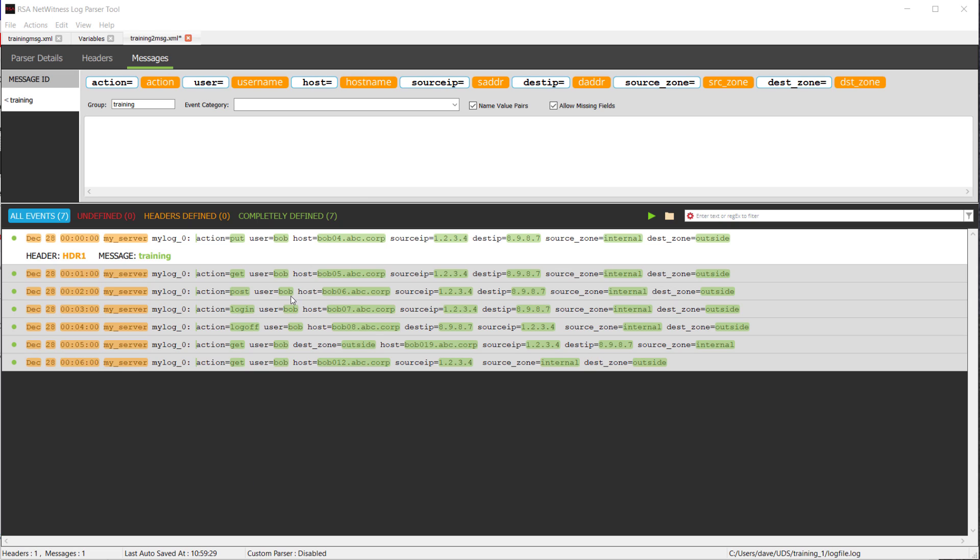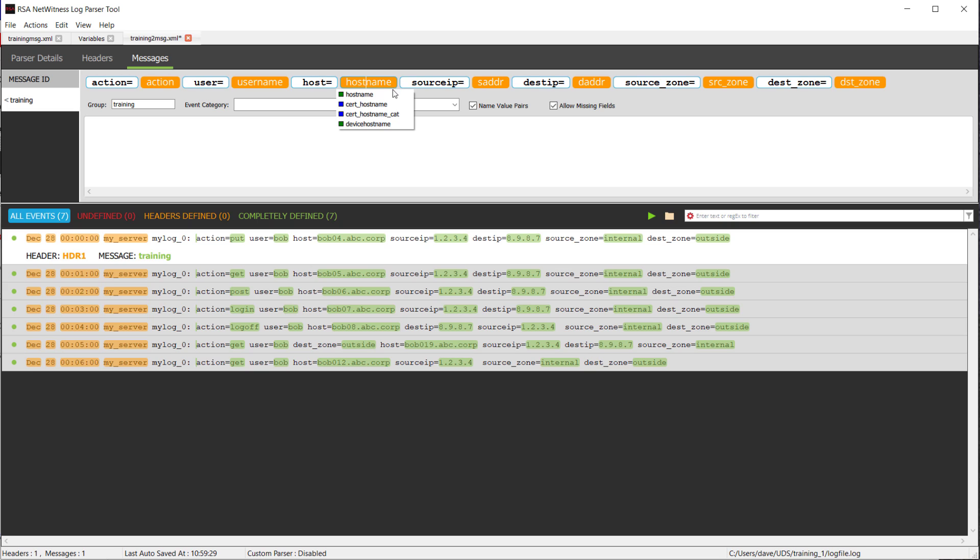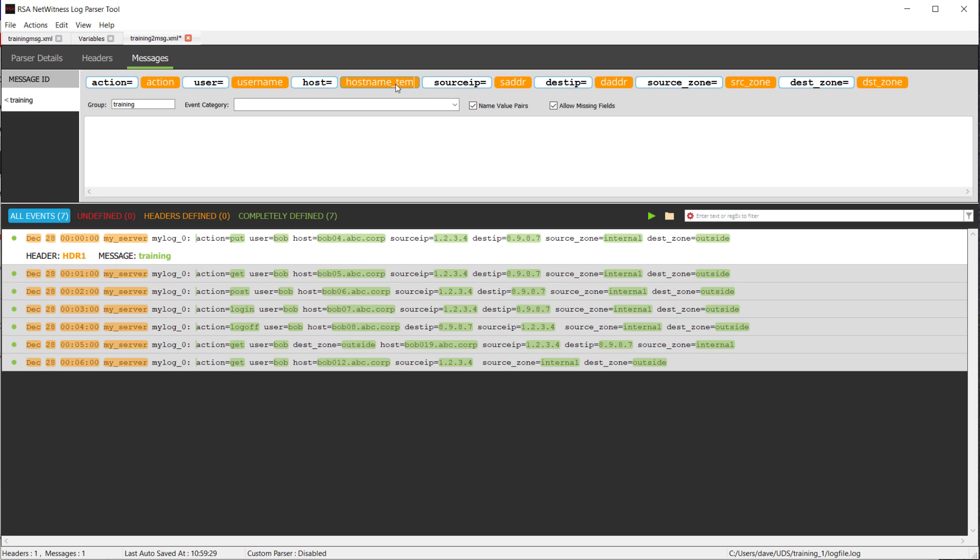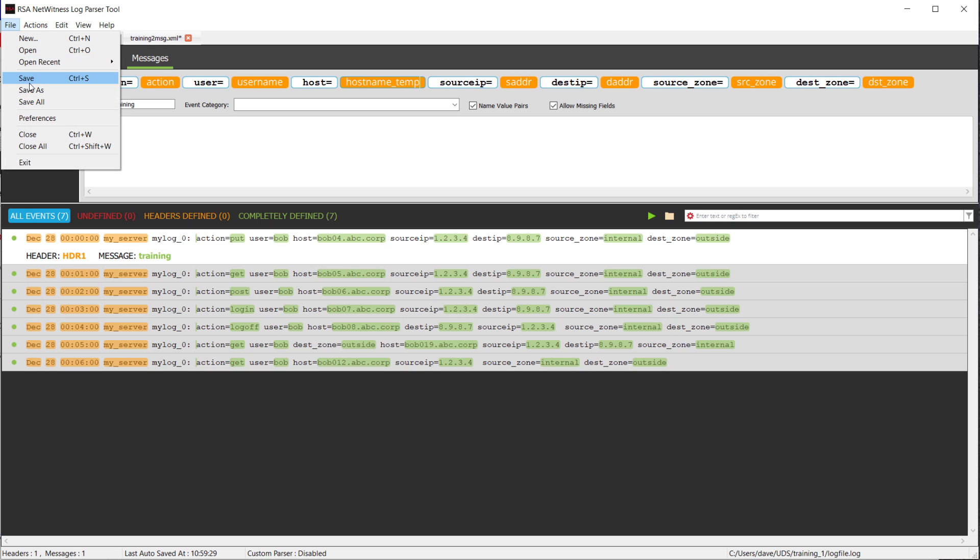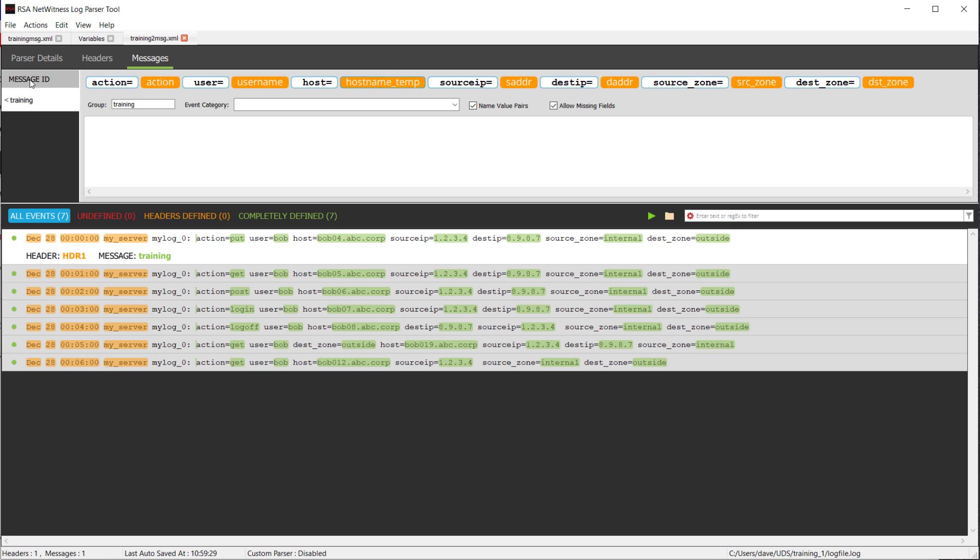First thing what I want to do is I want to parse this to something other than host name. So I want to parse this to a placeholder variable. It really doesn't matter what I pick here, because it's all contained within the parser, so I can just pick and use host name temp, for example. What I want to do now is I want to go ahead and save that parser. At this point, we are done in the log parser tool. We need to now finish this up within Notepad++, or some other text editor that you have.